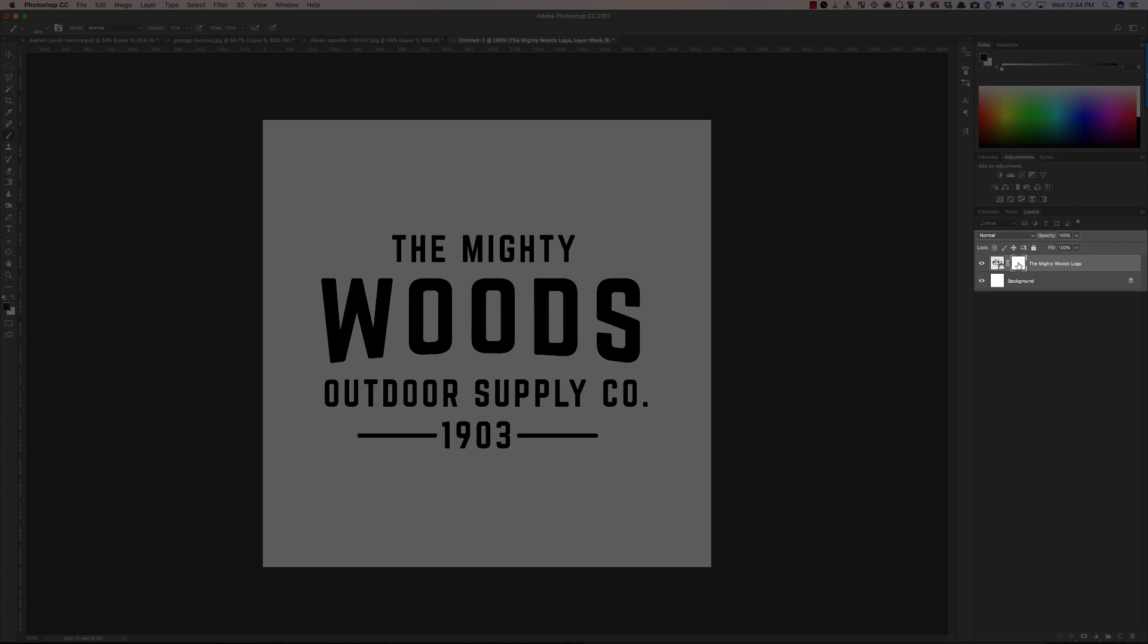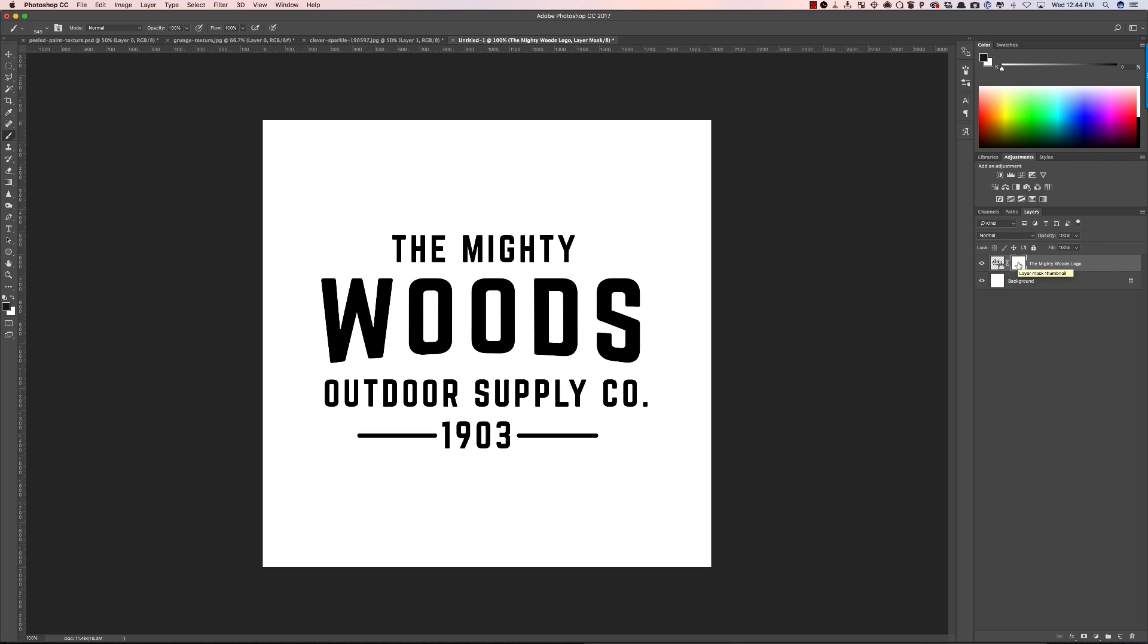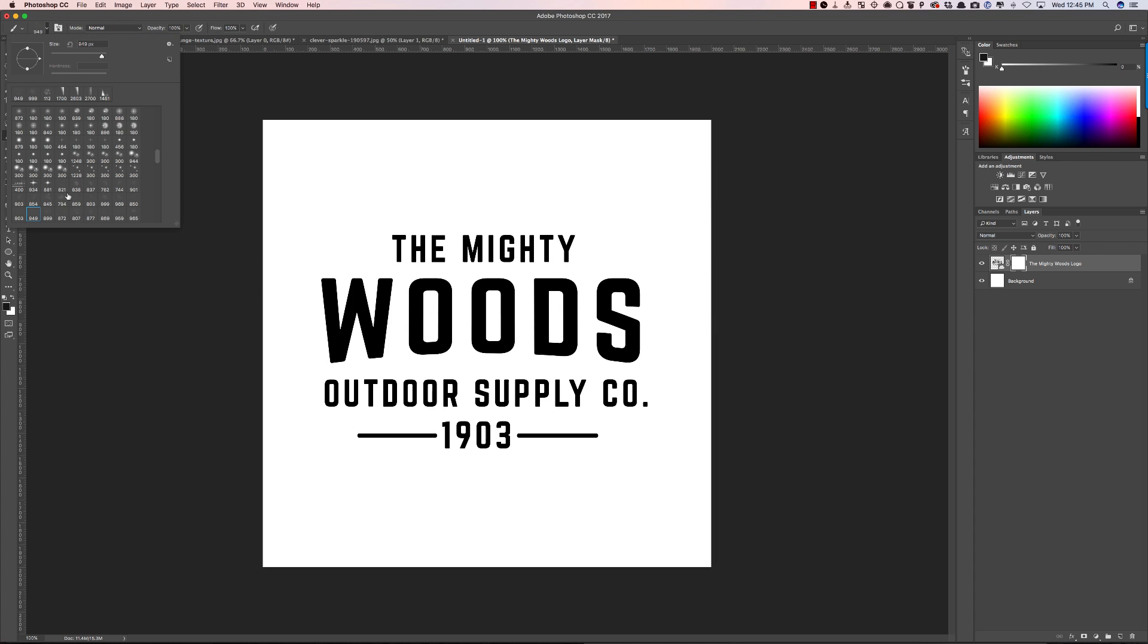Now anywhere I paint when this box is selected, anywhere that I paint black is going to subtract or hide, conceal the image and help me add in texture. As you can see I have it set to black. I've chosen a brush from right here. There's all sorts of brushes you can choose from.